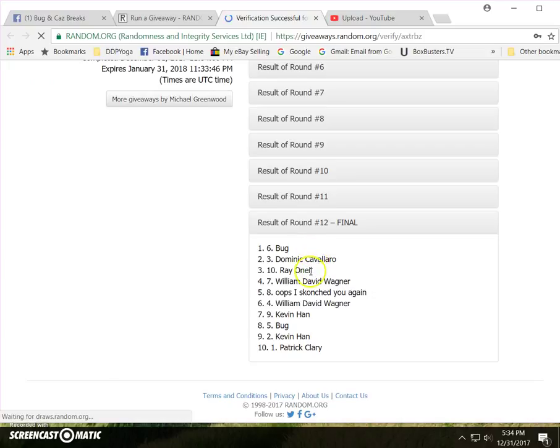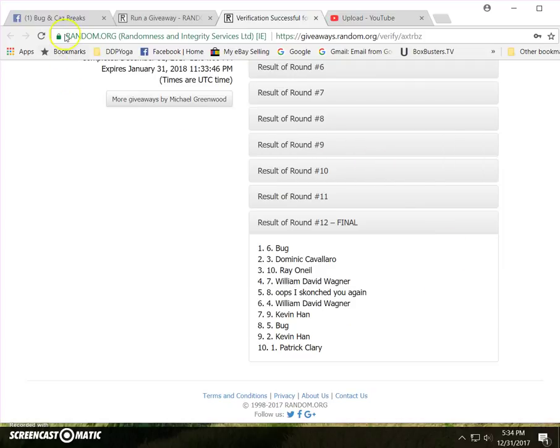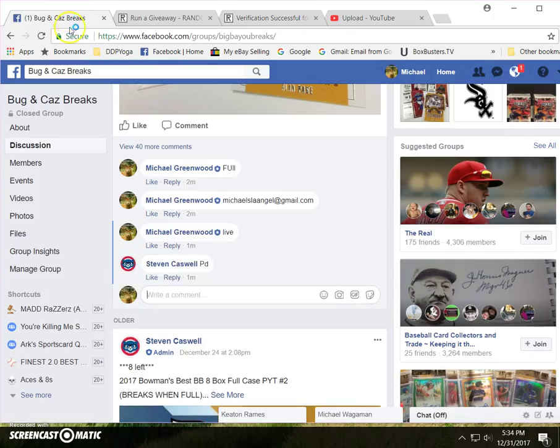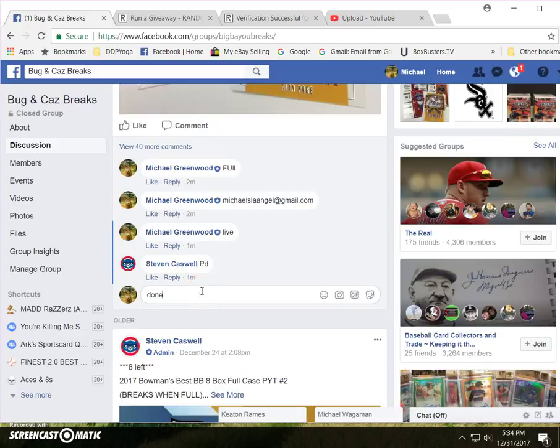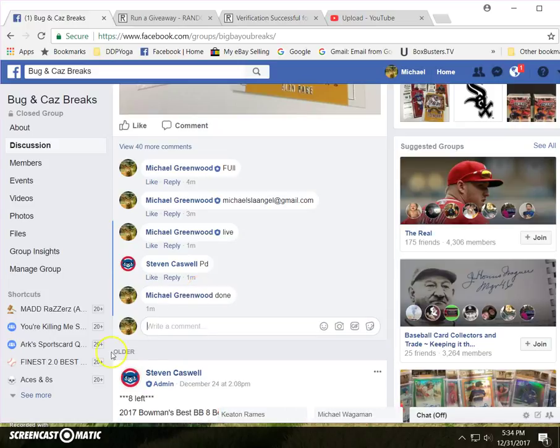Again bug Dominic Ray will wag Cavs will wag and Kevin Han. And we're done. Thank you all appreciate it.